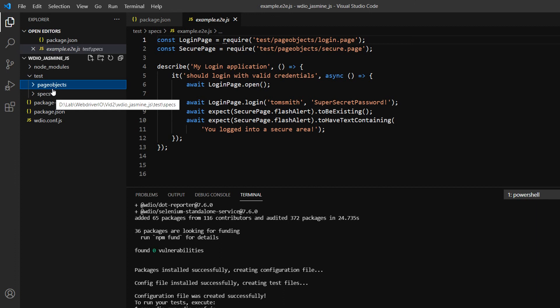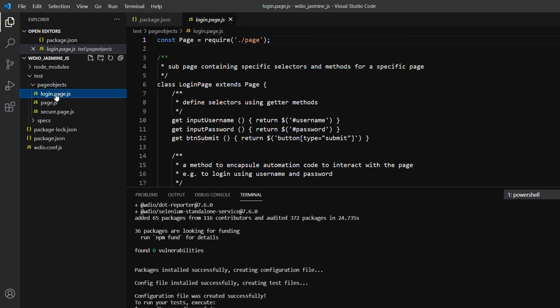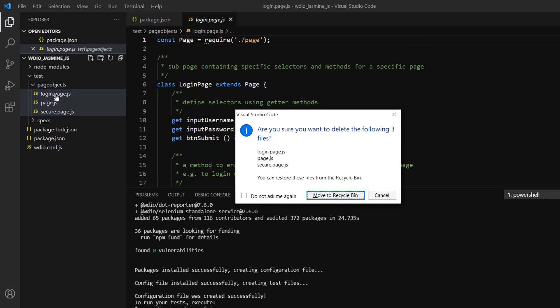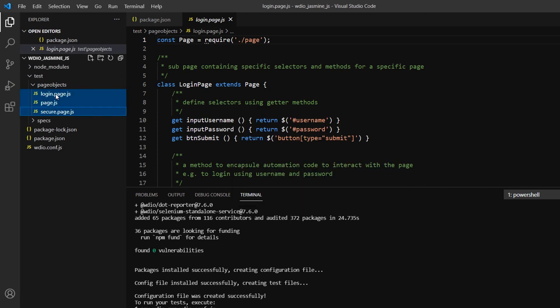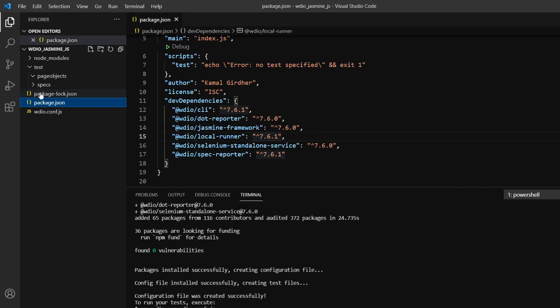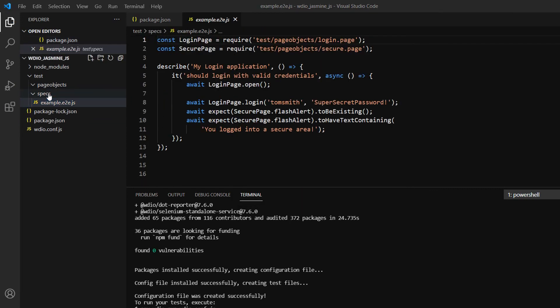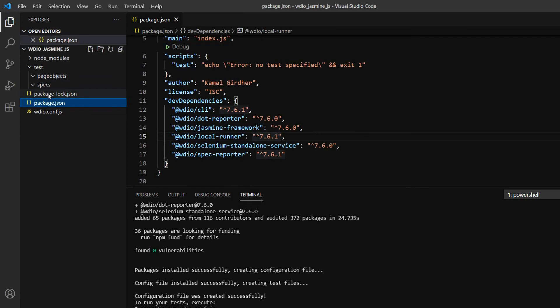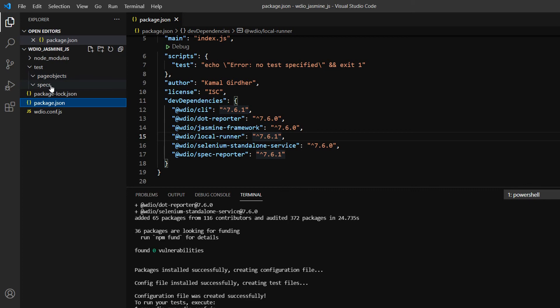That's what it has created. We can take a look if you want, but I want to follow the structure, so I won't be keeping these files. I'll delete them and follow this structure - having a test folder, spec folder, and page object folder, and I'll create my own files. I'll see you in the next video. Till then, goodbye!